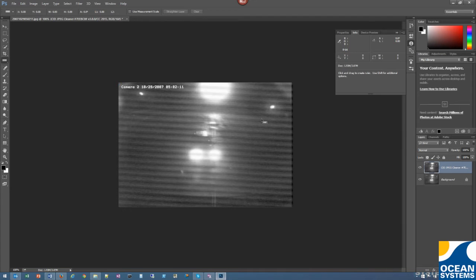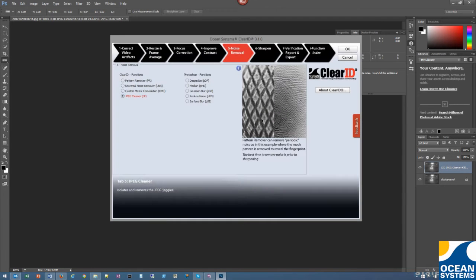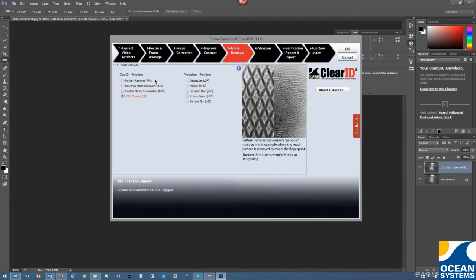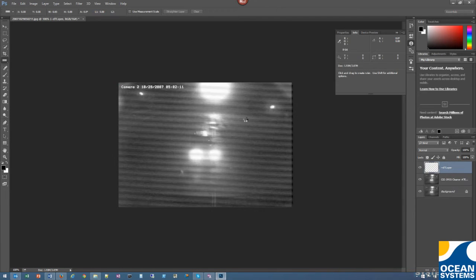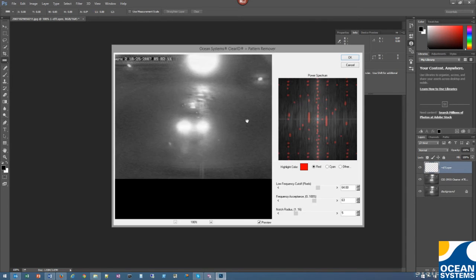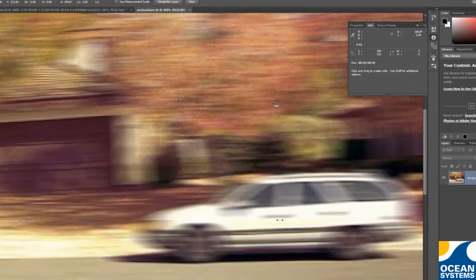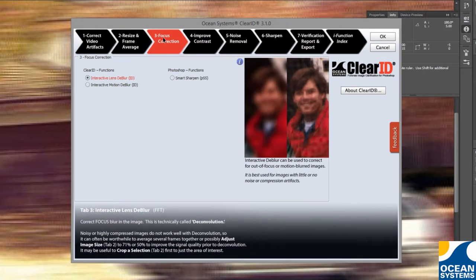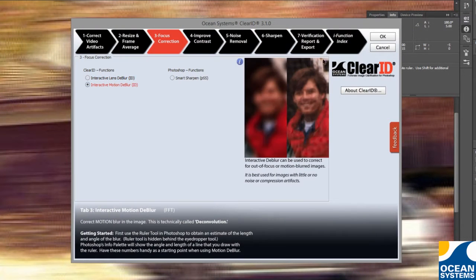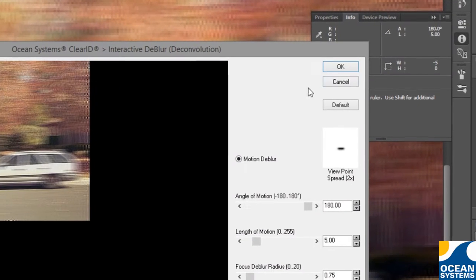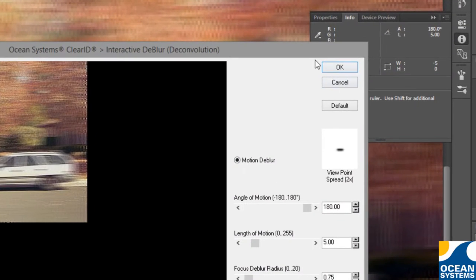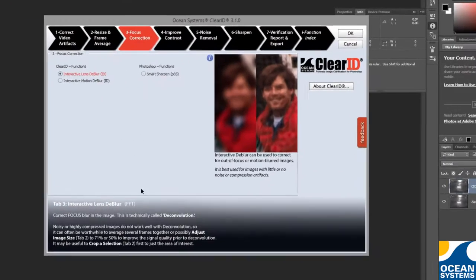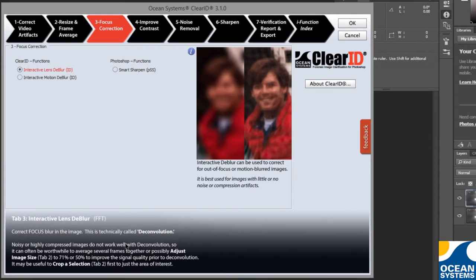A number of default settings have been improved in order to expedite obtaining best results. An interactive motion deblur now starts with your current ruler measurements automatically. We've improved the performance of our FFT filters and layer processing.